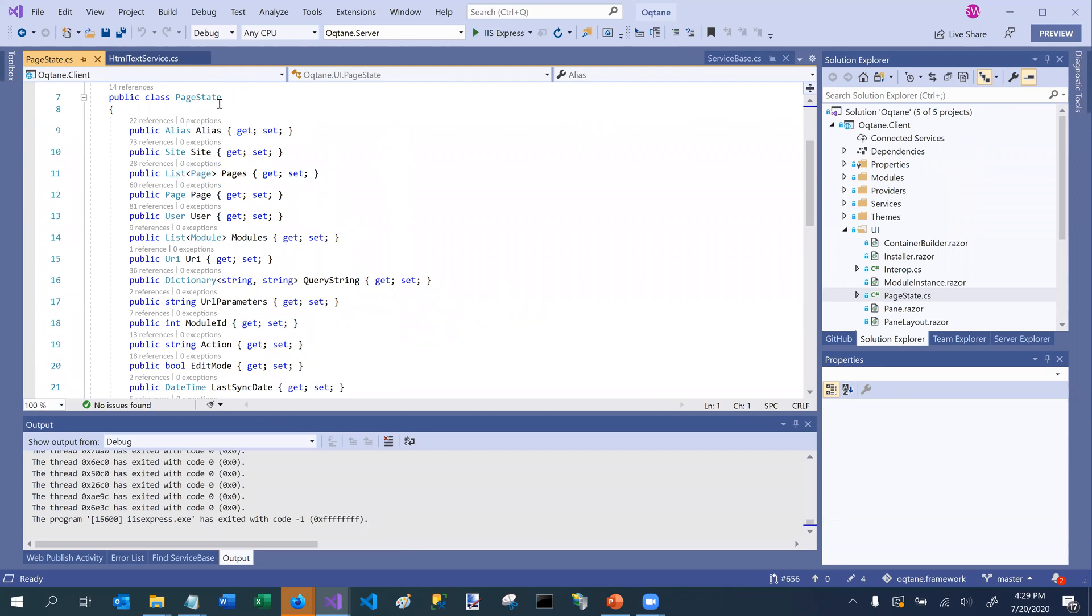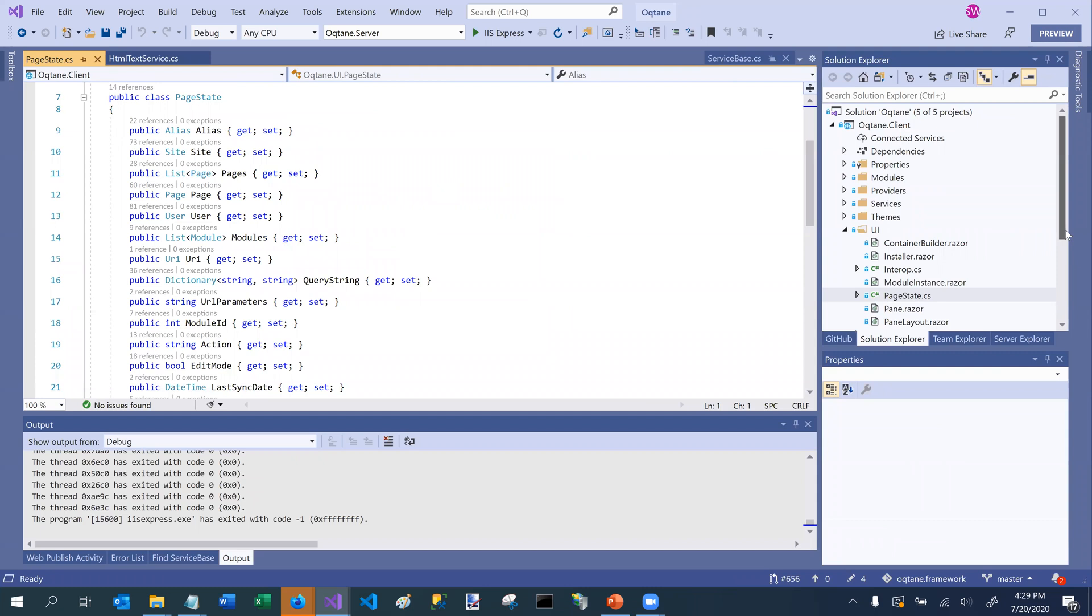Similarly, there's a module state capability or state management object that's part of every module as well. And you can access that within your component. So that gives you access to attributes related to the current module. And I think that that's all that I wanted to cover as part of the services and API aspects of octane. And the next section that we're going to cover is repositories and models.